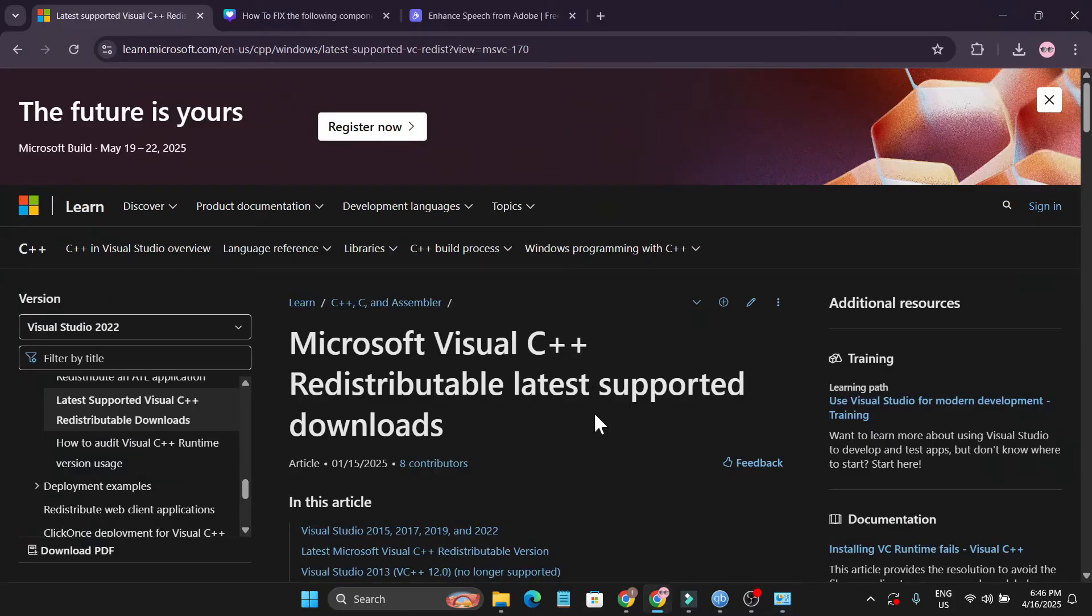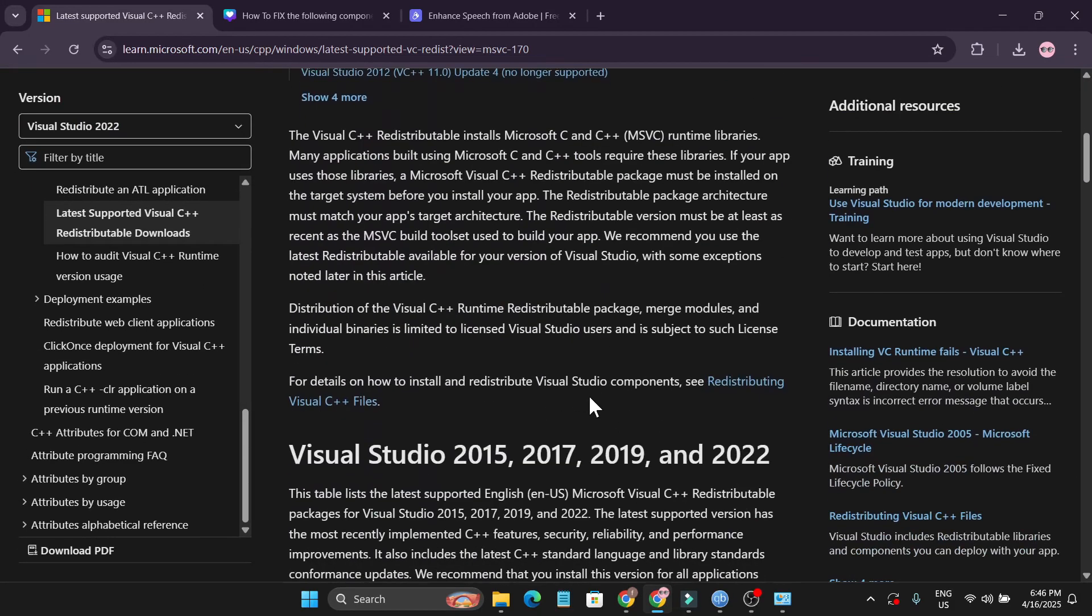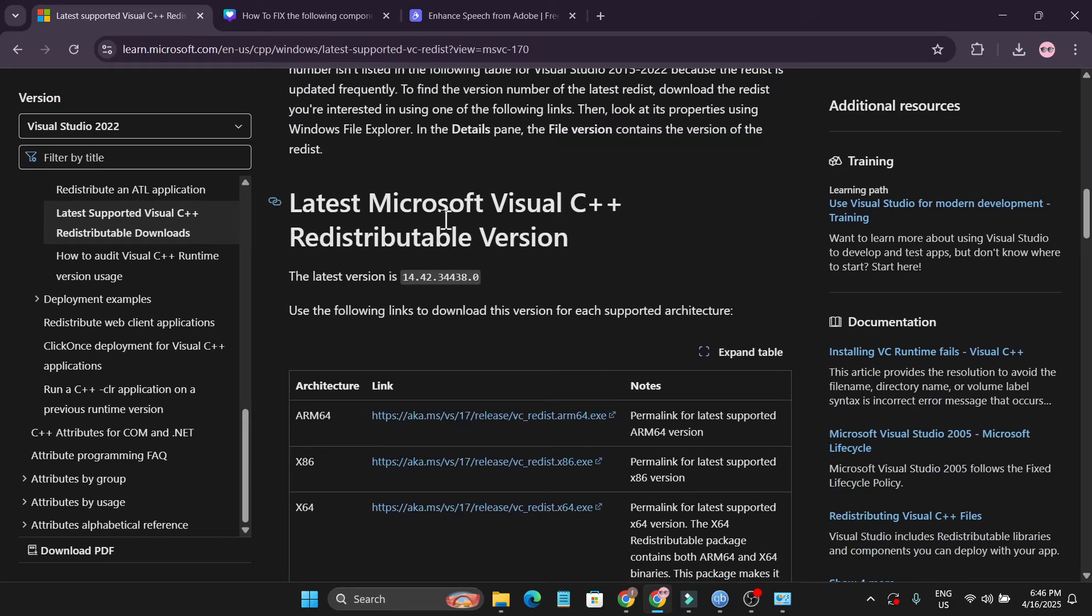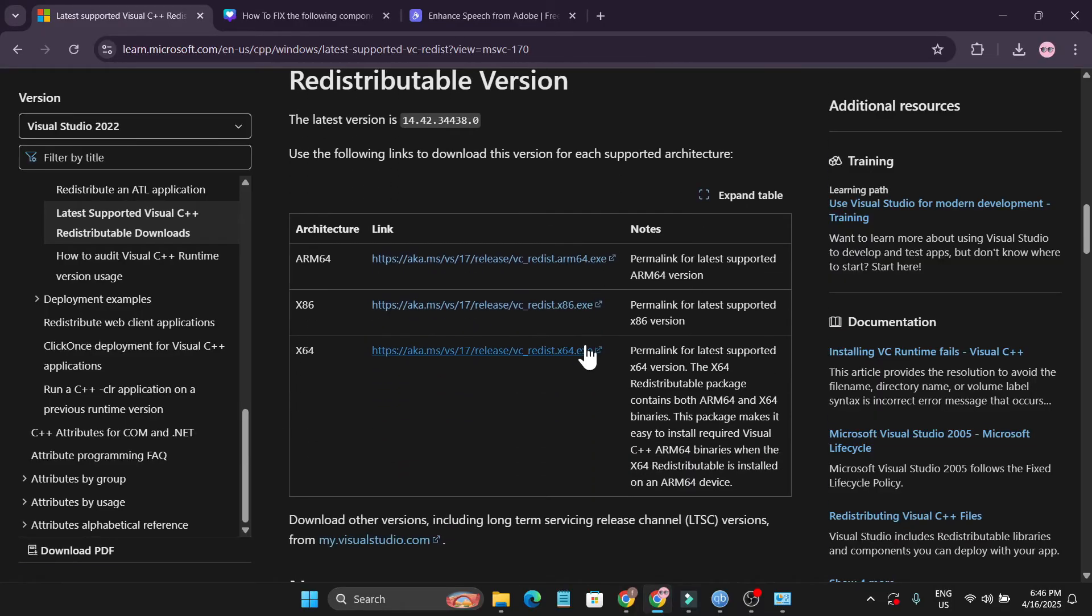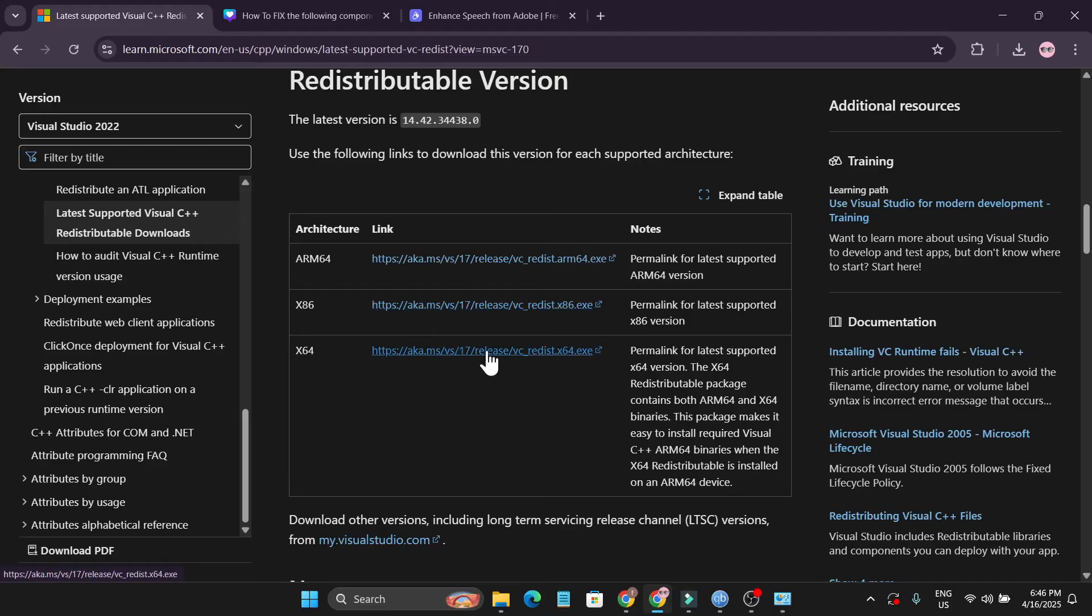go to this website (link in the description box) where you can freshly install the latest version of Microsoft Visual C++. If you have a 64-bit PC, download from this link here. If you have a 32-bit PC, download from this link here.